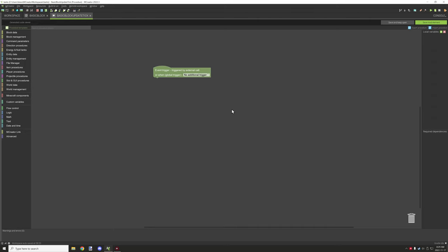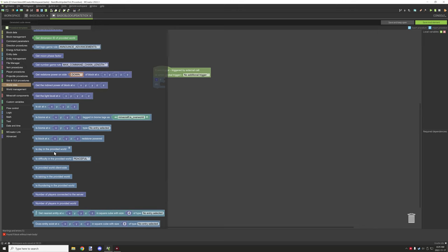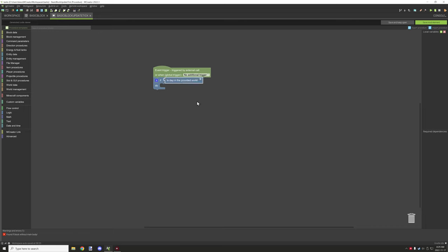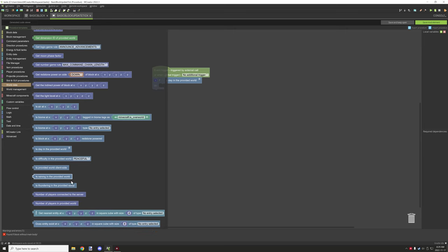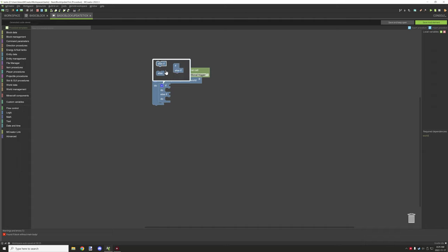Let's cover the first step: generating energy. Generally you need to test for a condition — for example, a solar panel. You'd test 'is it day in the provided world.' You can get more creative with raining and thundering probabilities and create different combinations: maybe raining and clear, or just thundering.